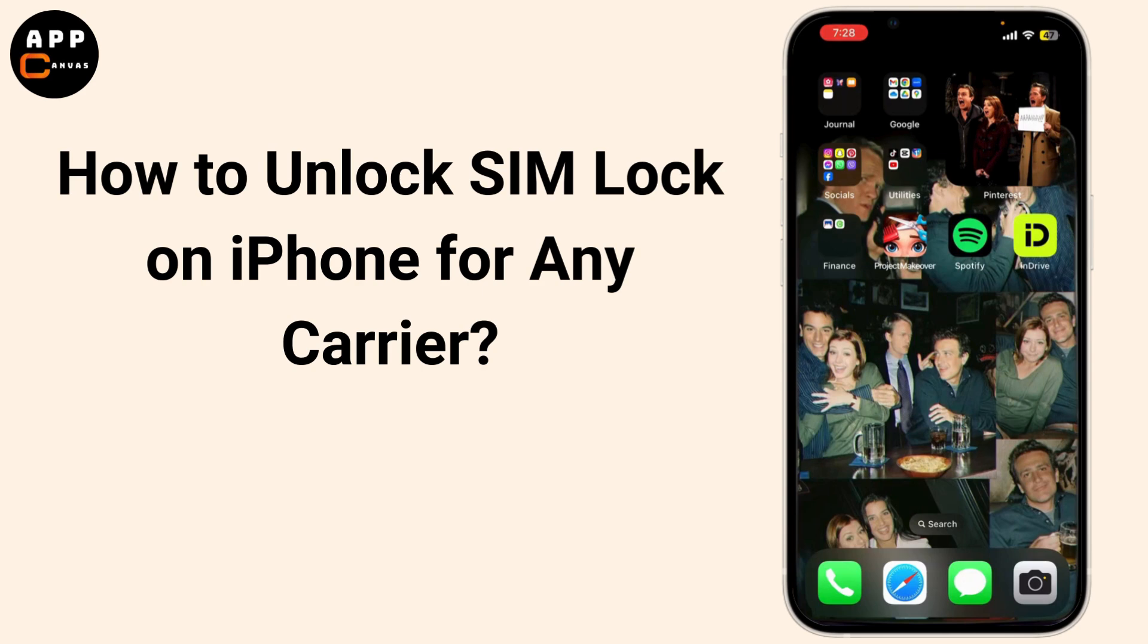Do you have an iPhone that's locked to a specific carrier and want to use it with any SIM card? In today's video, I'll show you how to unlock the SIM lock on your iPhone for any carrier. So let's get started.